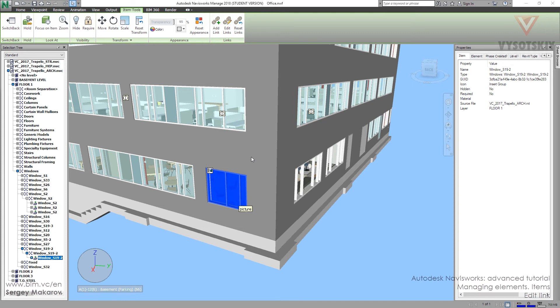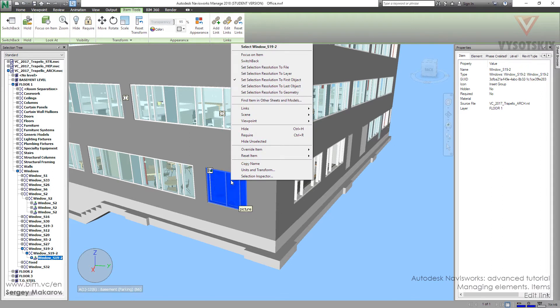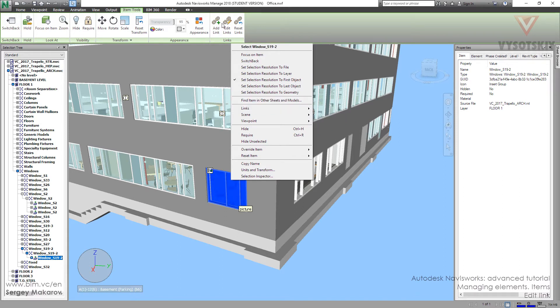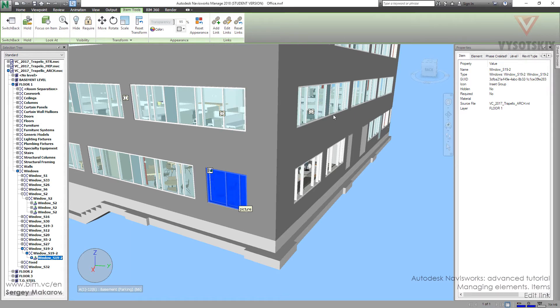We can edit links. For example, we can change the position on this icon. We have two ways: first, we can use the right button on the element, and second, we can use these thumbs. When we take the element, we go to Links > Edit Links.